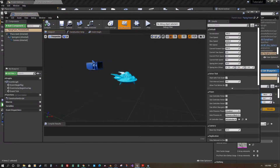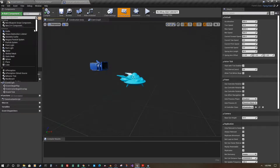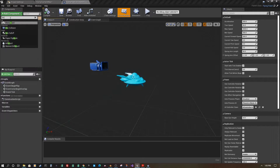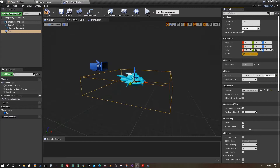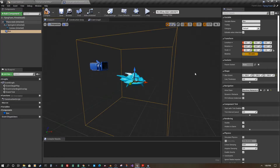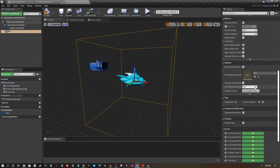Opening up Flying Pawn Pilotable, I'll go to the viewport and add a component to the base — we're looking for Box Collision. Now we have a collision box, and I'll set the box extent to 150 on each axis. Scrolling down, make sure it's set to Overlap Dynamic — we don't want it to block, just act as a trigger volume.